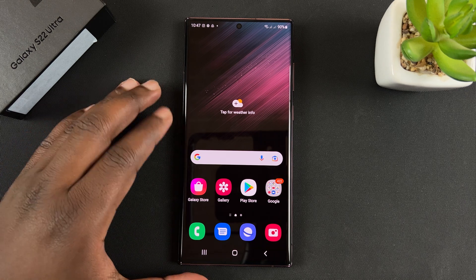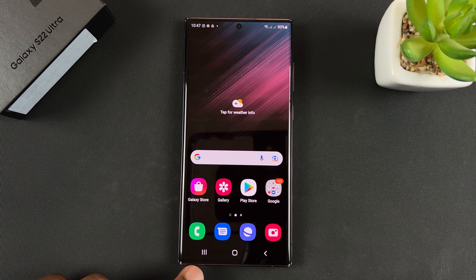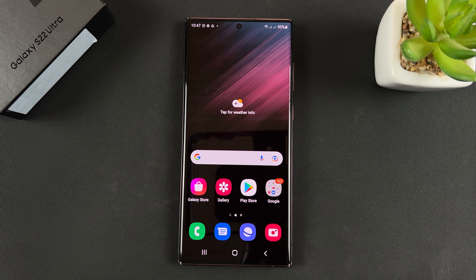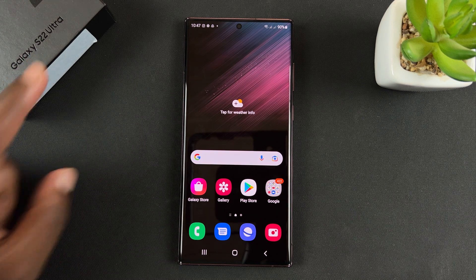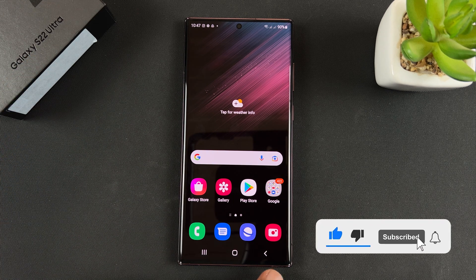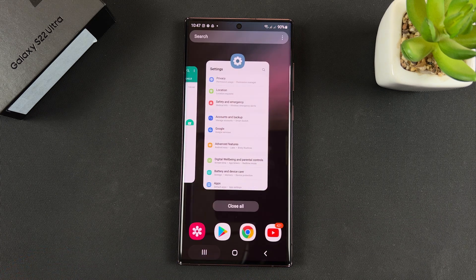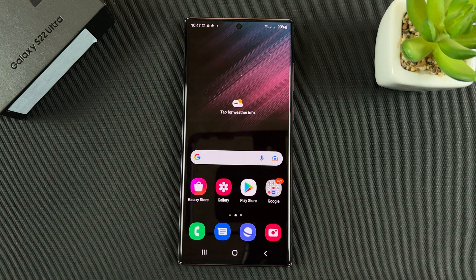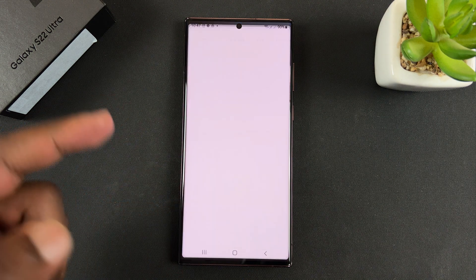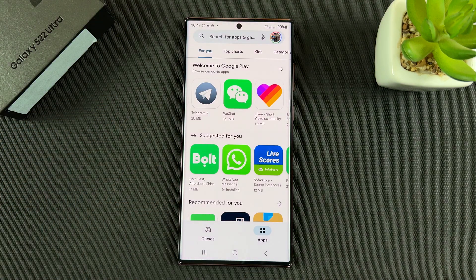Hello guys, today I'll be showing you how to switch between navigation buttons and gestures on your Galaxy S22 Ultra. By default, my Galaxy S22 Ultra came with buttons — that's for multitasking, that's for going back home, and that's the back button that will take you back from wherever you were.